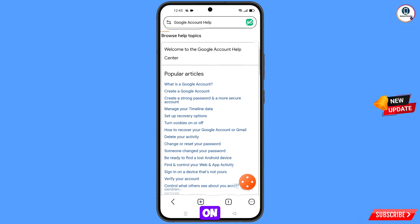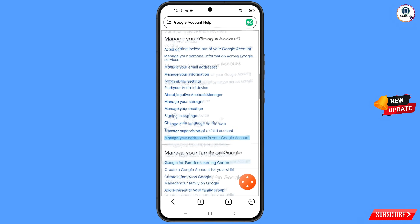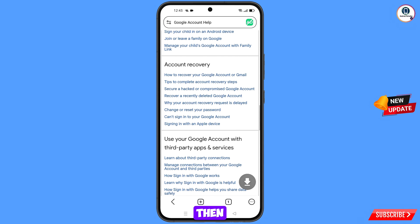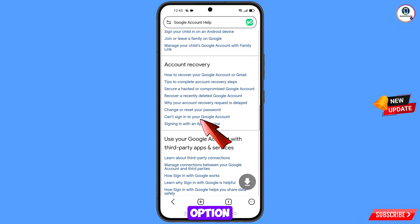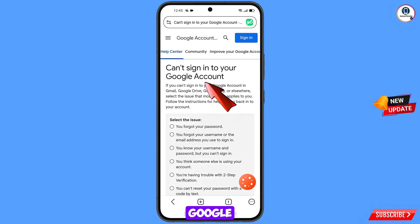Scroll down. Here you will see the Account Recovery section. Find the second-to-last option: Can't Sign Into Your Google Account — tap on it. You will land on a page titled Can't Sign Into Your Google Account.